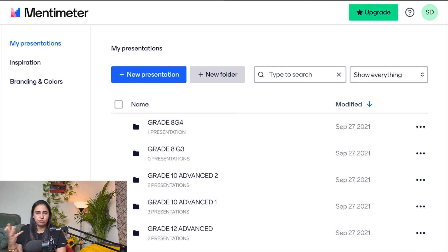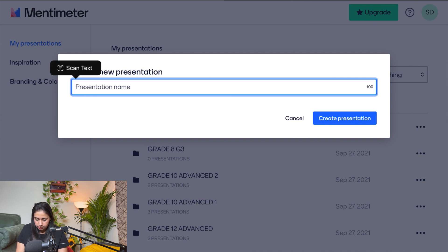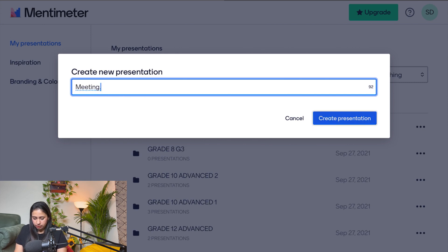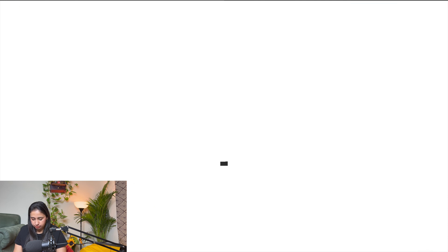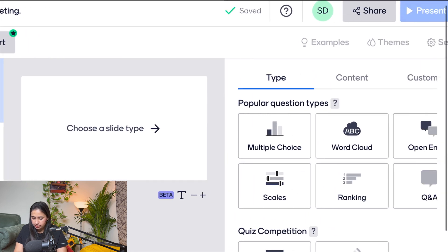I'm going for a new presentation now. I'll write a name — for example, I'm calling it 'My Meeting'. Once you open it, you can see a slide and the different question types available.